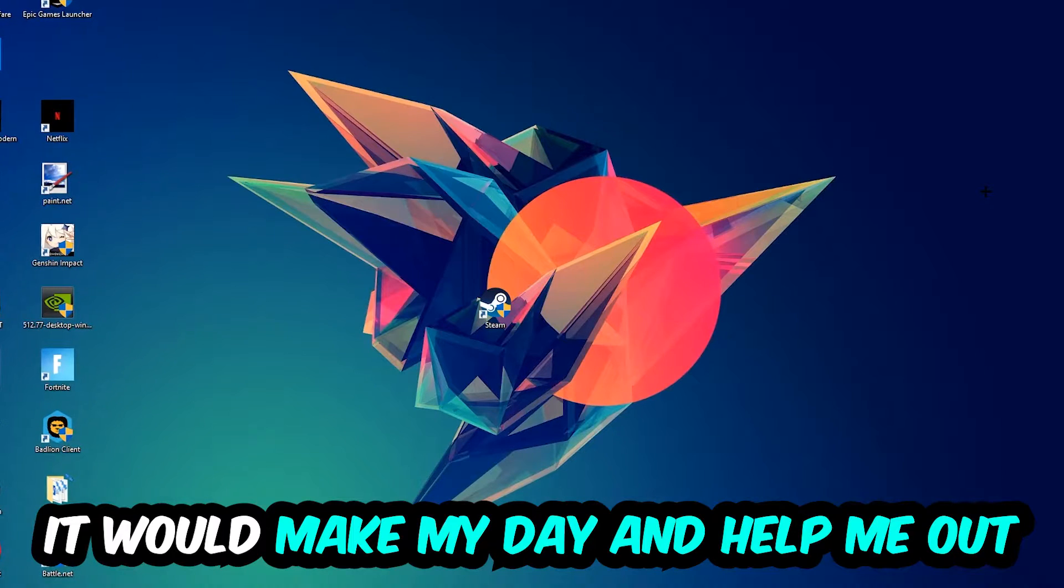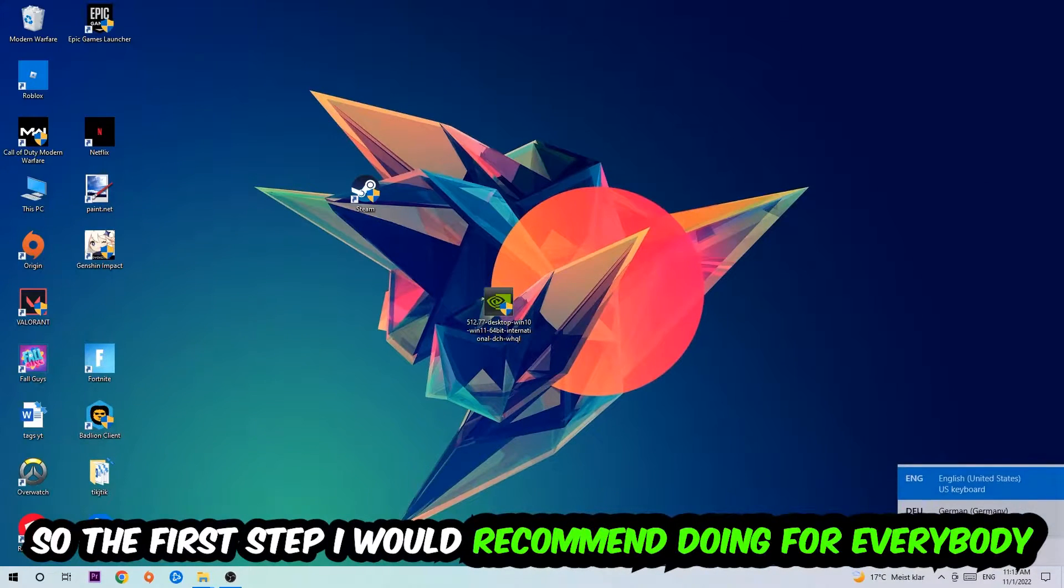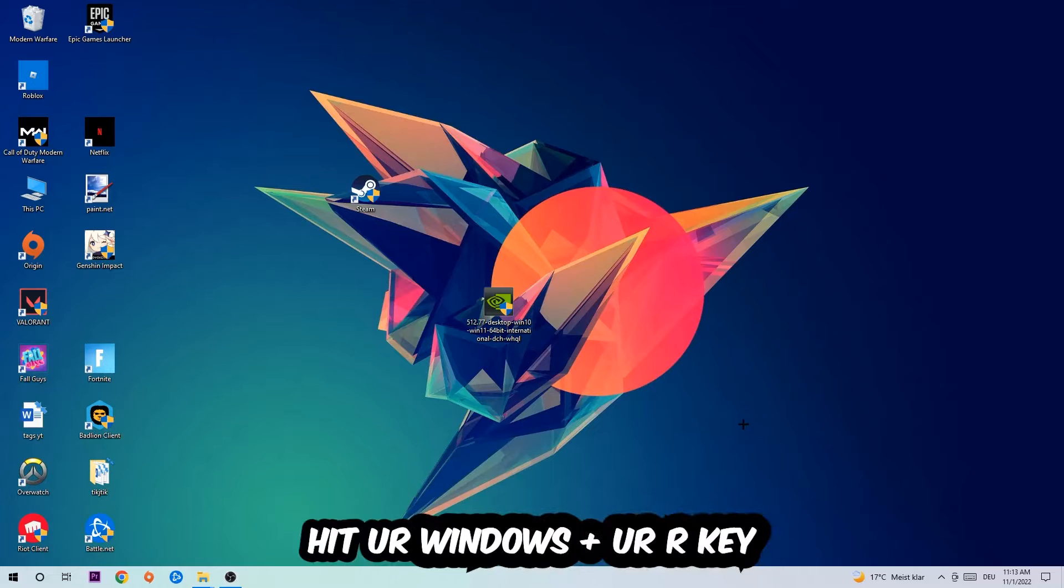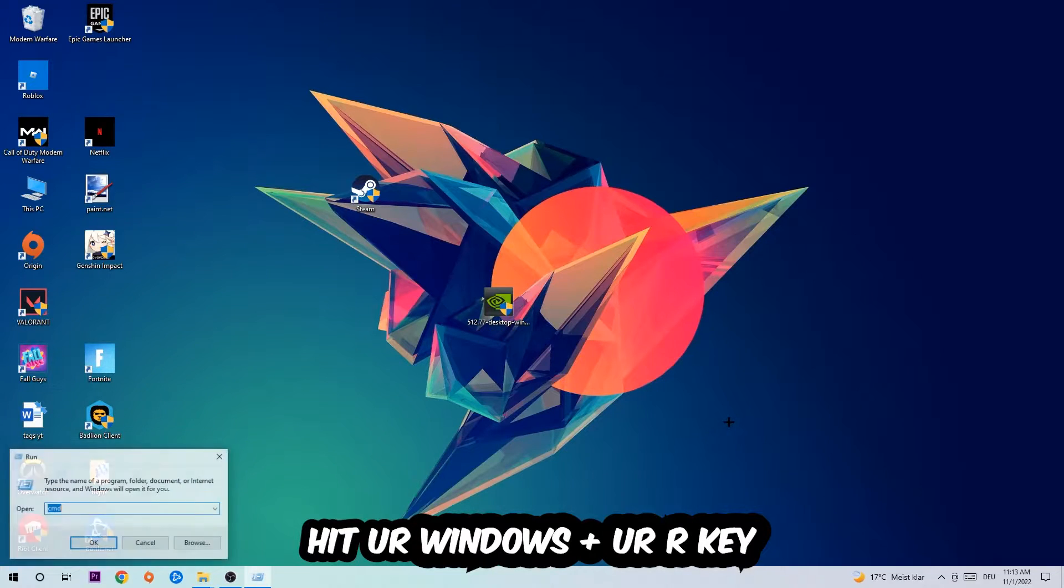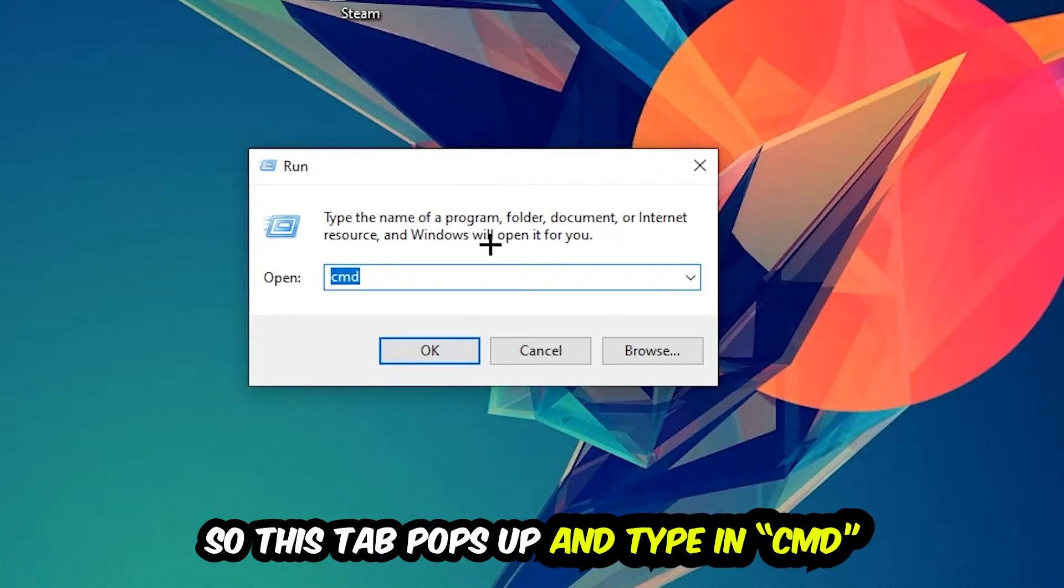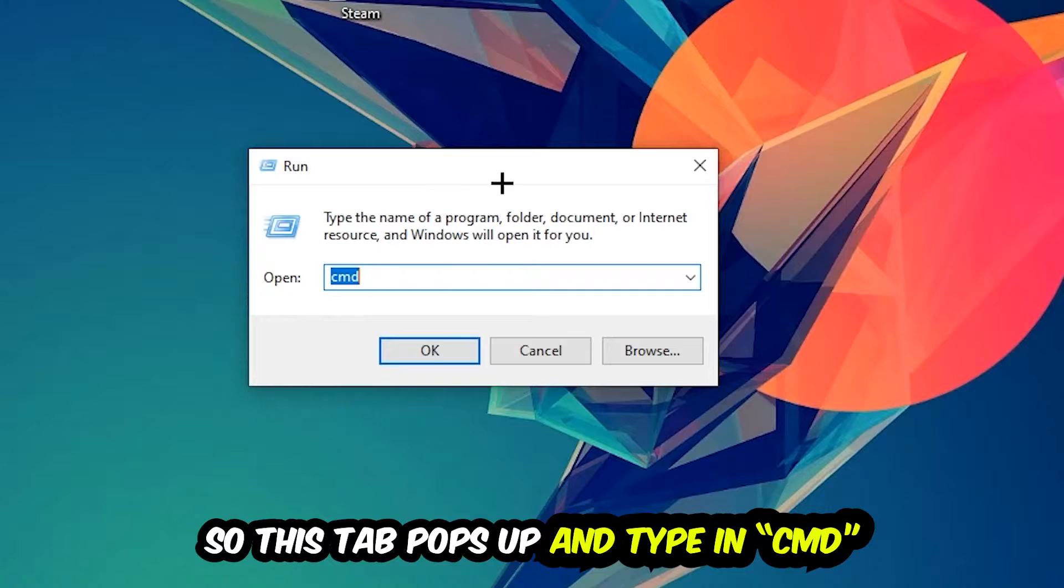The first step I would recommend for everybody is to hit your Windows and R key. This tab will pop up and I want you to type in CMD as I already did and hit OK or Enter.